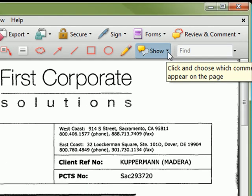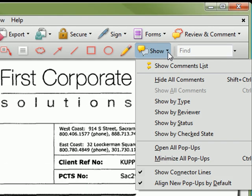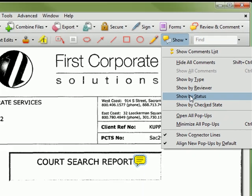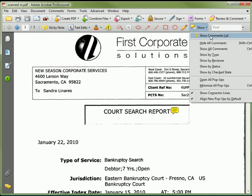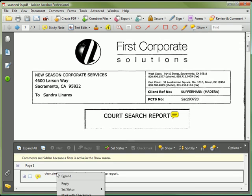The Show option displays a pull-down list that allows you to show or hide all markup, display only particular types of markup, or display markup only from particular users. I'll display only the notes I've made and hide other types of markup. Also on the Show menu is a Show Comments List. Right-clicking on a comment, either in the comment list or on the page, will display a context menu that includes the ability to delete a comment.